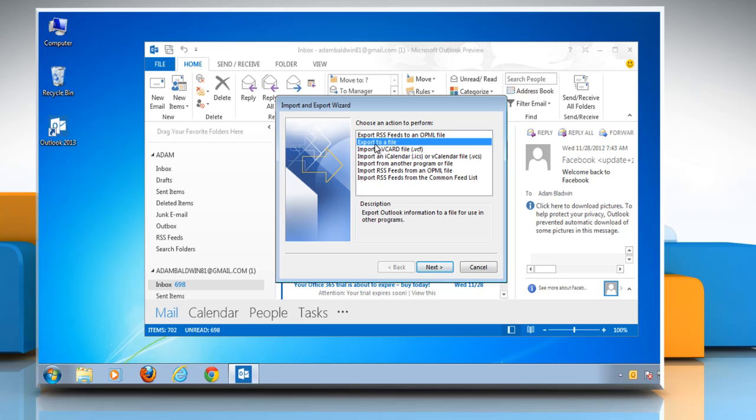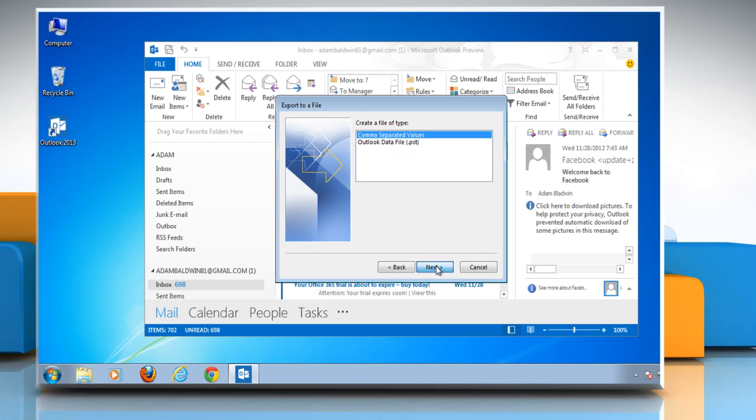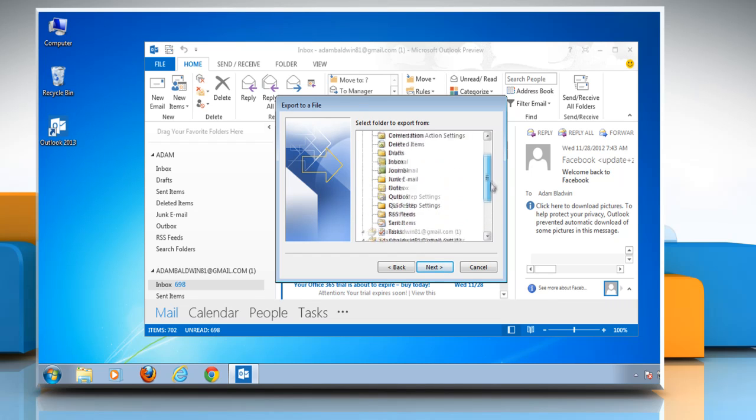Click Next. Make sure comma separated value option is selected, and then click Next. Select the contacts group to export.